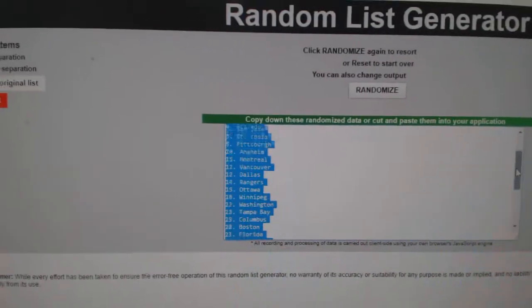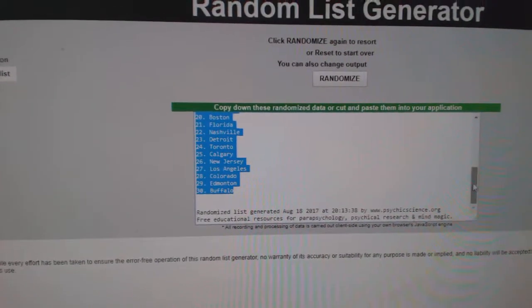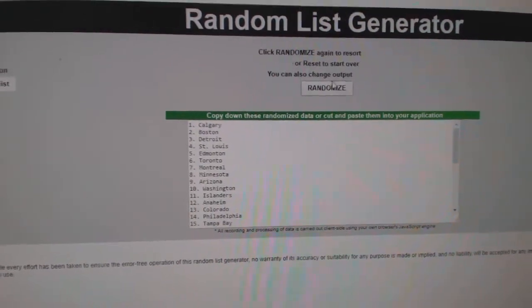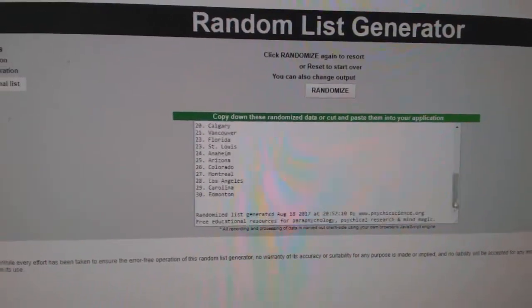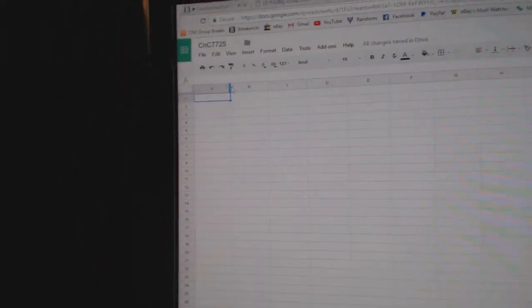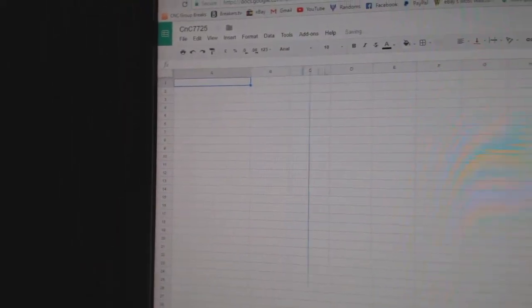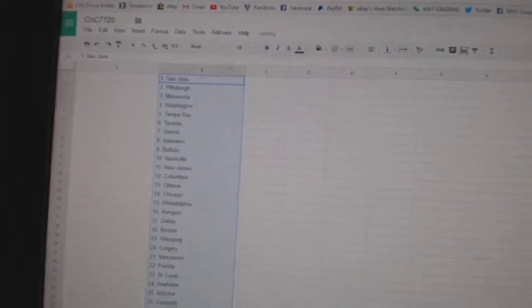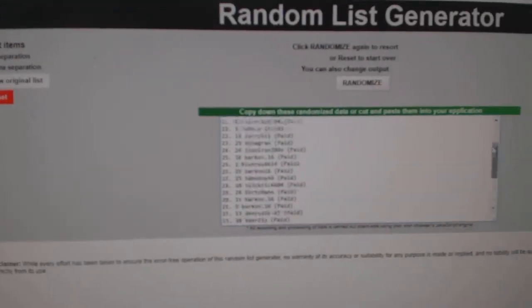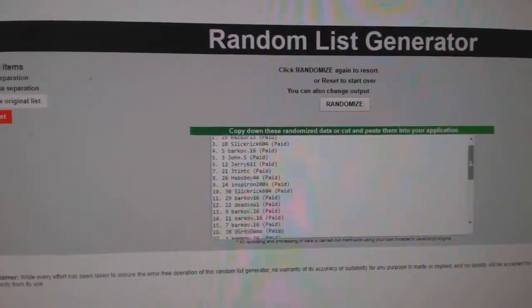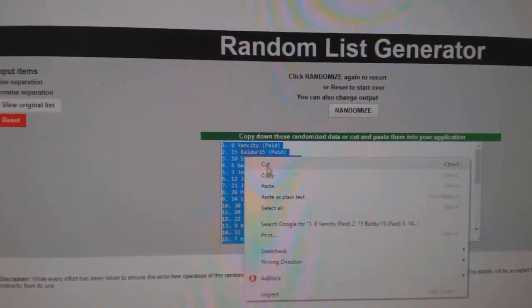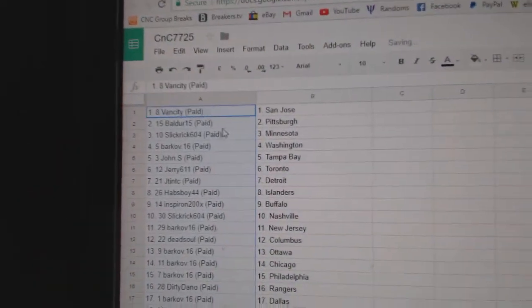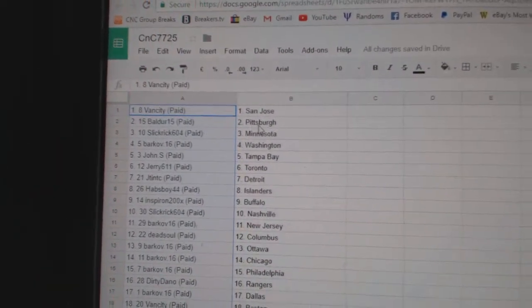Here we go, starting off the team randomization for CNC Break 7725. Everything three times, here's all the names. One, two, three, copy paste. And one, two, three, copy paste. So Van City and San Jose, Balder has got.